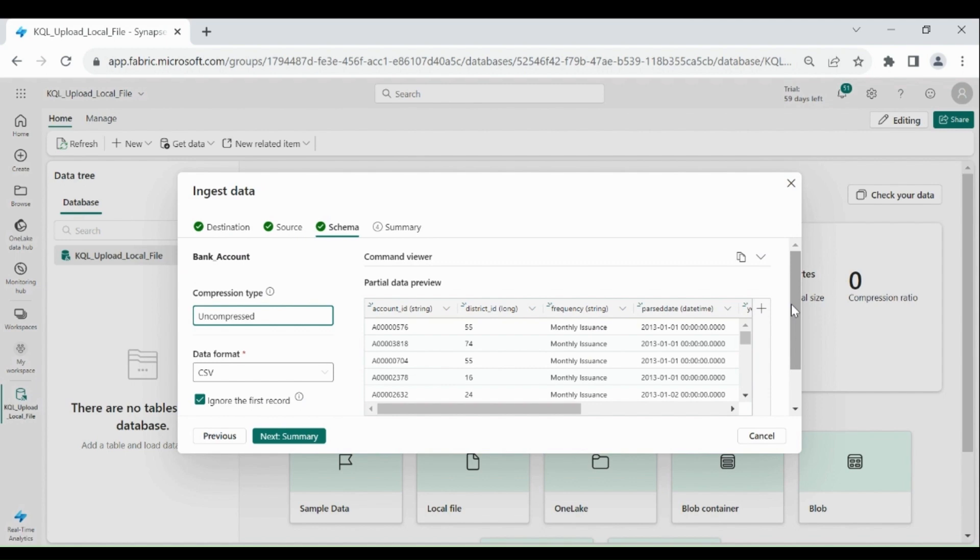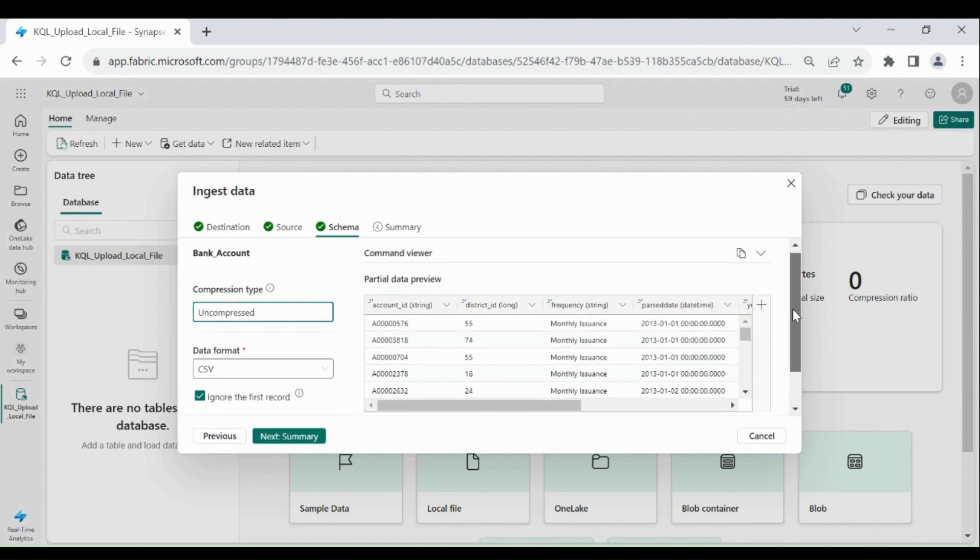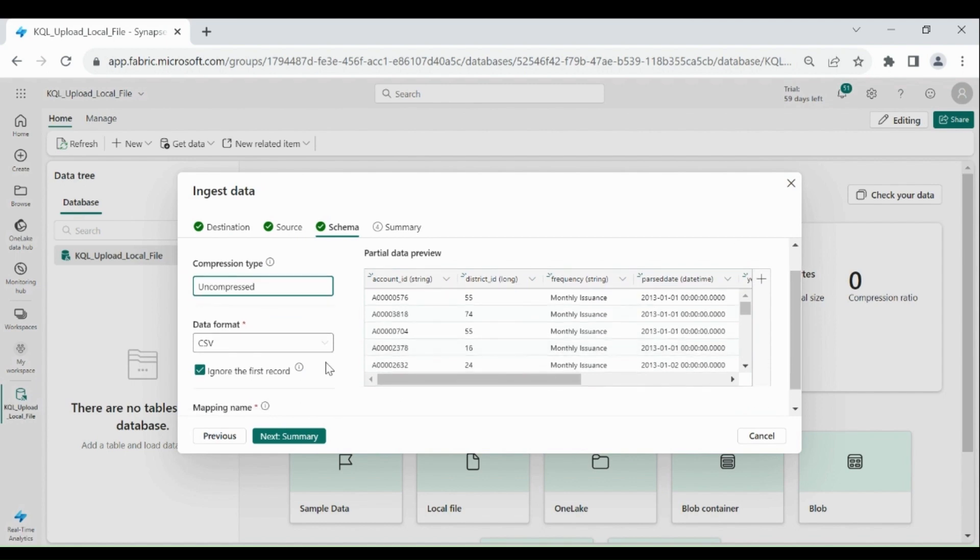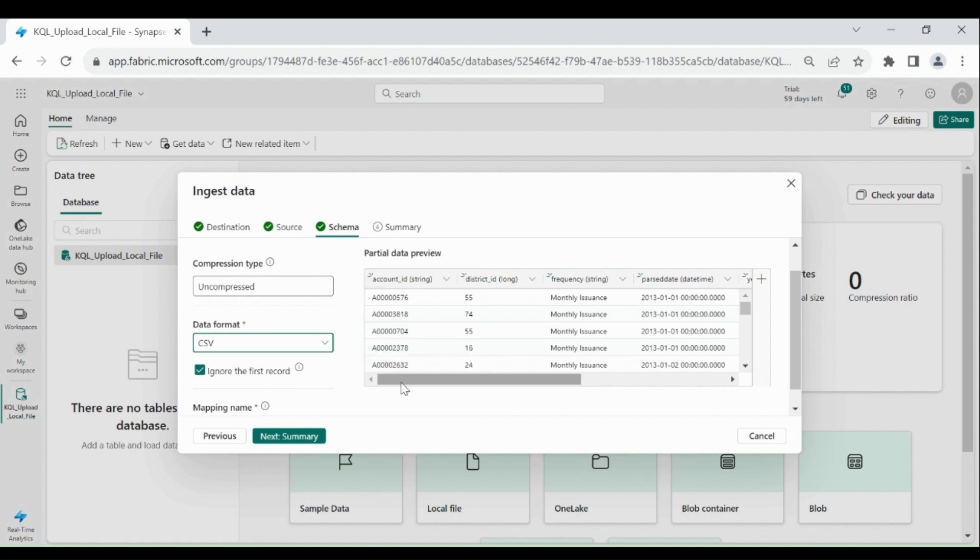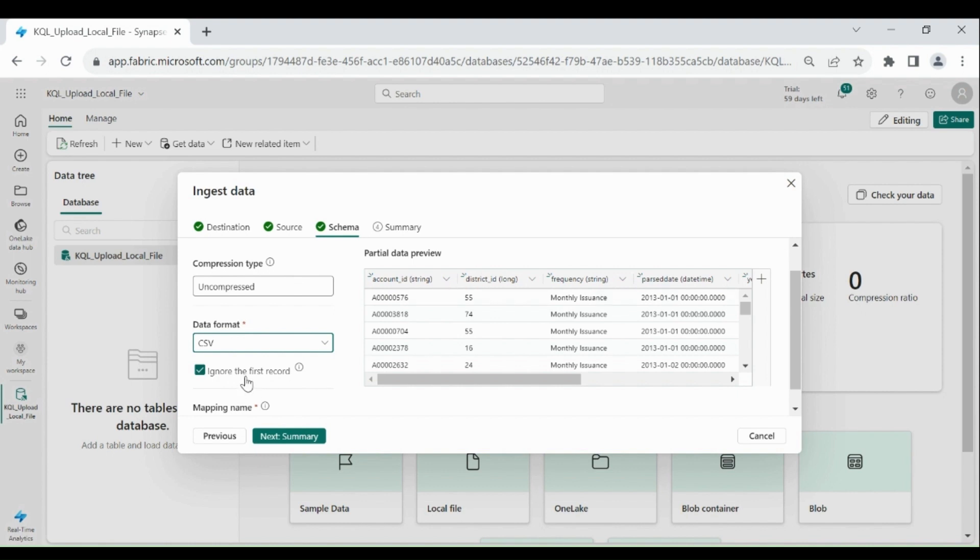I have a CSV file which I am loading into the database. So that's why my format is CSV. And if you are loading the other format file, you can choose that. It can be JSON, text, Avro, Parquet. And suppose in the first row you have the data, then you can uncheck it. But in my first row I have header. That's why I have checked it.